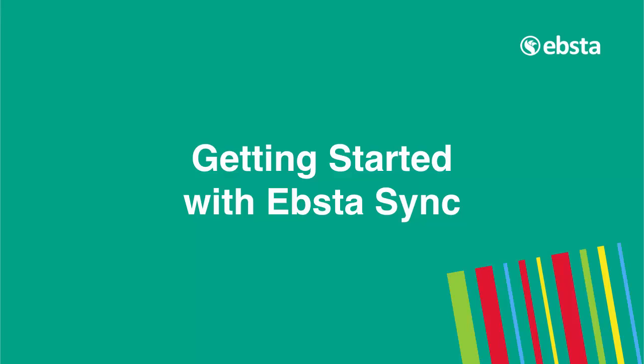So that's a quick walkthrough of EBSA's user interface. Please check out our YouTube channel for more videos.